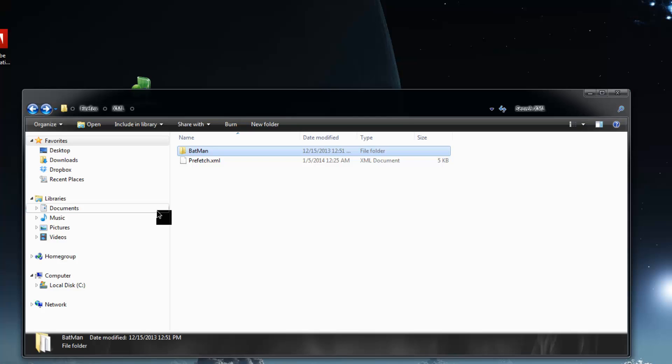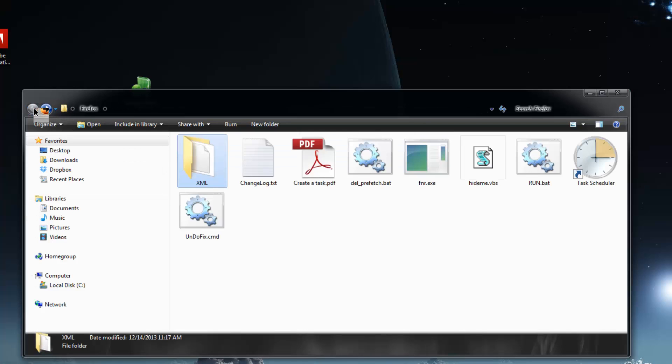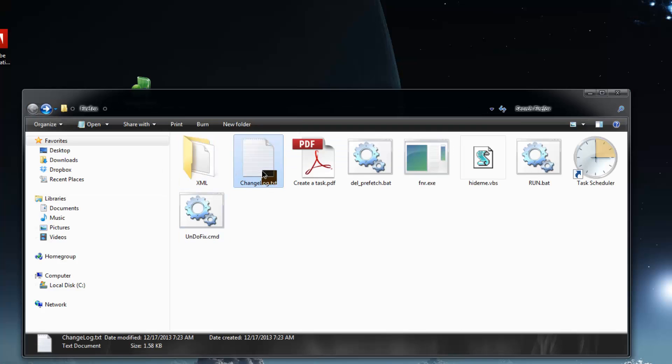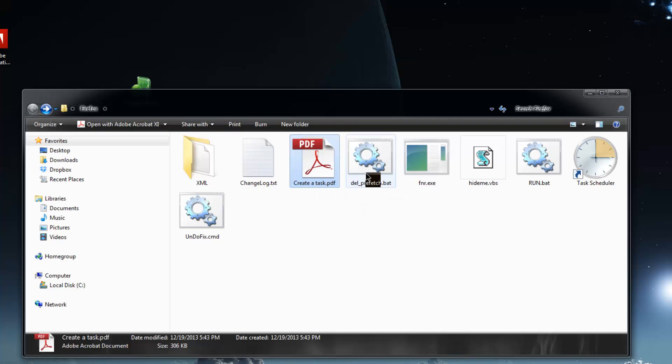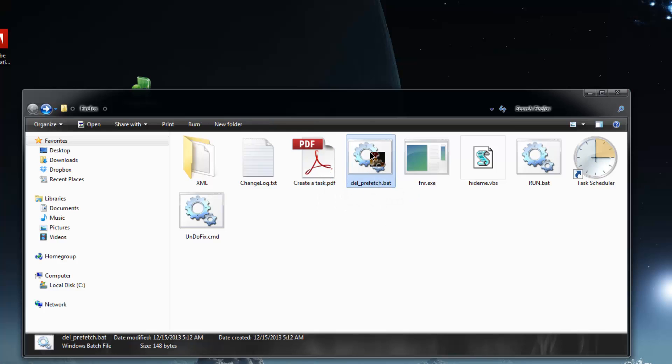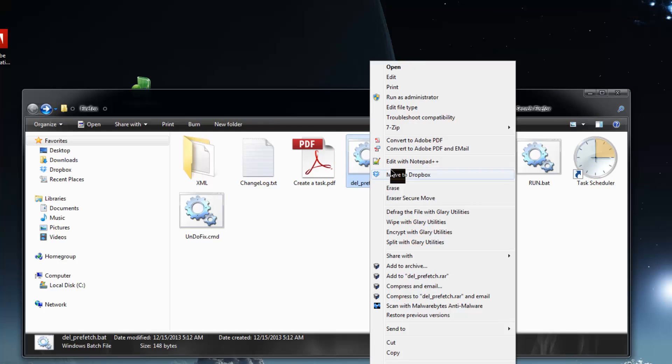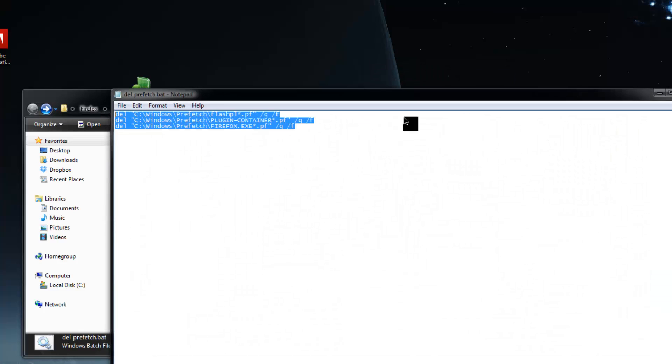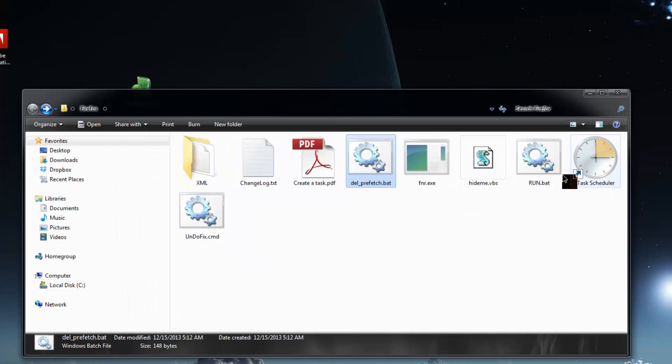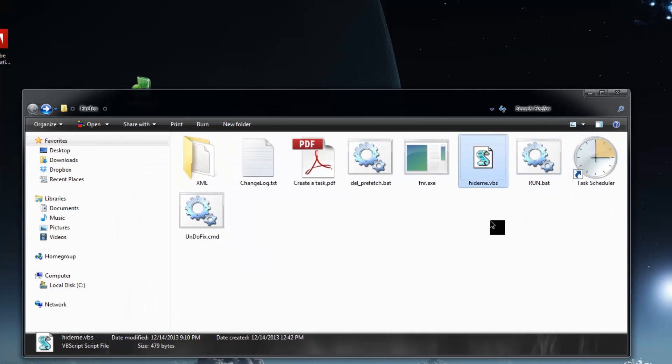It's basically a silent install. Let's go back here again. Change log is here if you want to create a task manually to see how I had to do it manually. There's a PDF for you here.